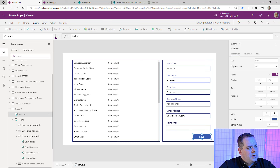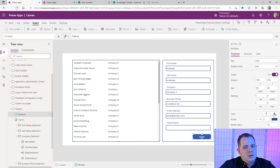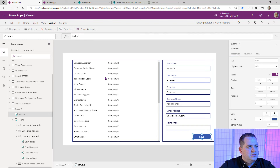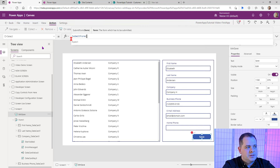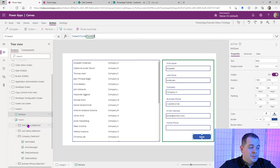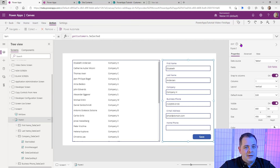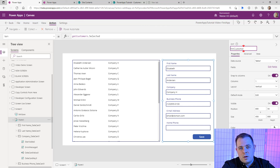For a button we have this thing called OnSelect. You can find it in the properties, or go to Action and click OnSelect — two ways to do the same thing. What we're going to do is say SubmitForm. I typed 'sub' and it has it at the very top. Hit Tab — SubmitForm — and the name of our form is Form1. Typically I like to use good naming, so instead of Form1, I'd say FRM_Customer, since we're modifying one customer at a time.